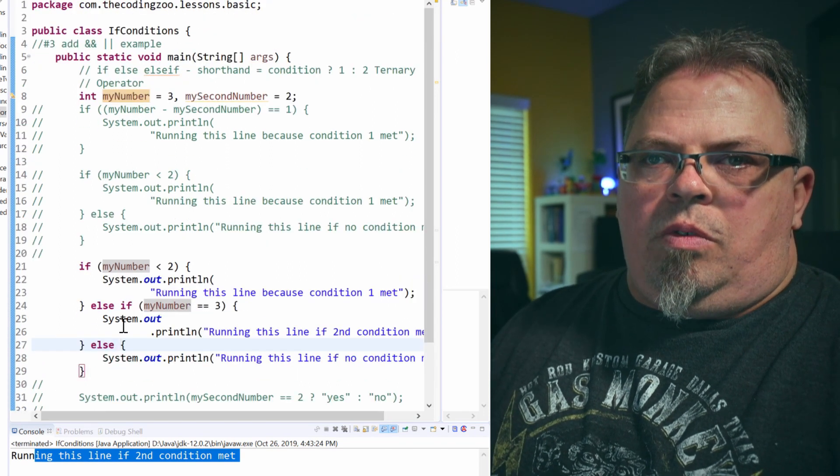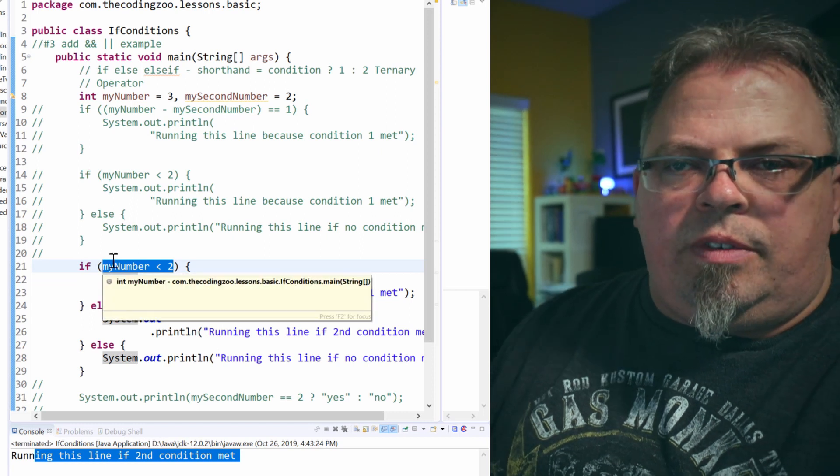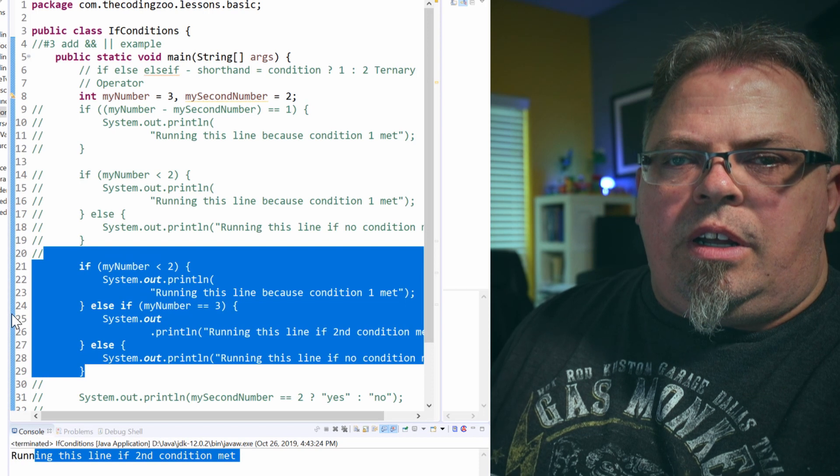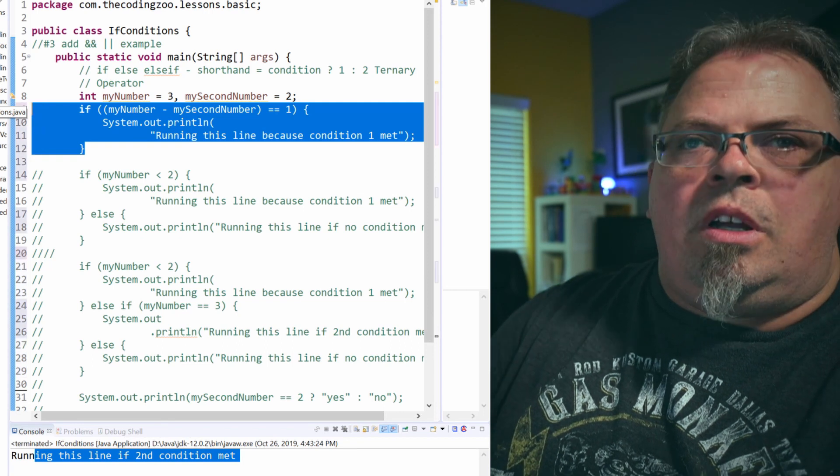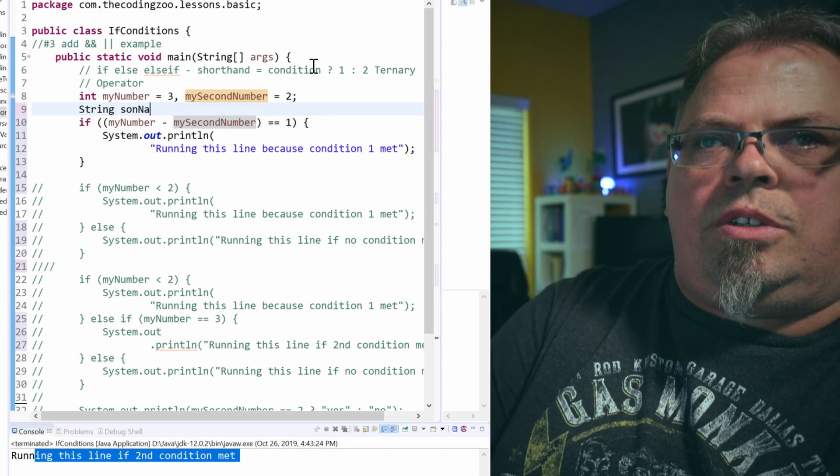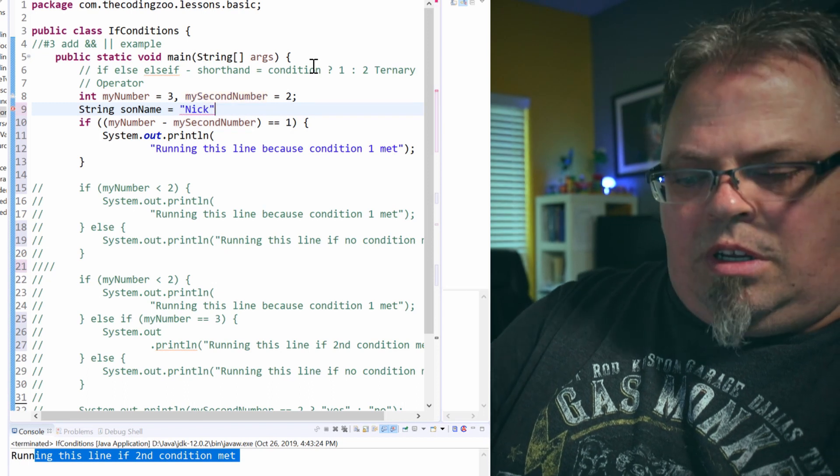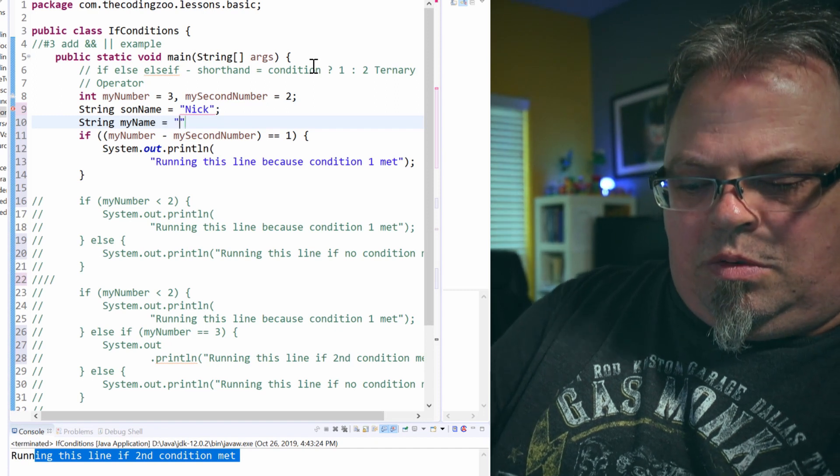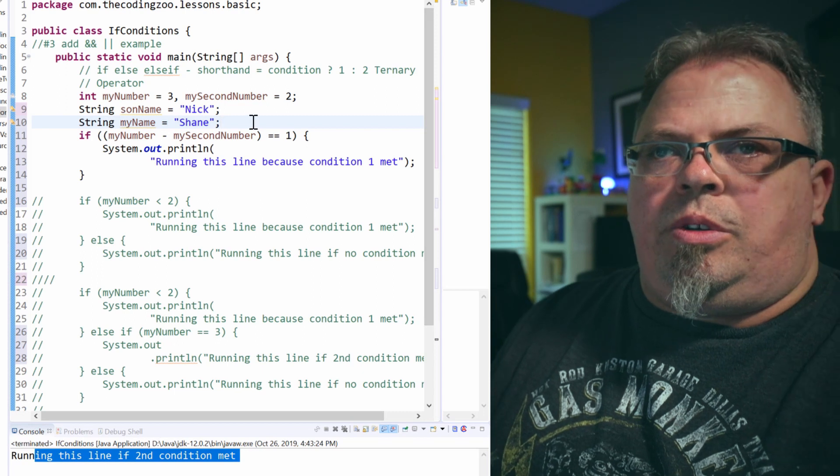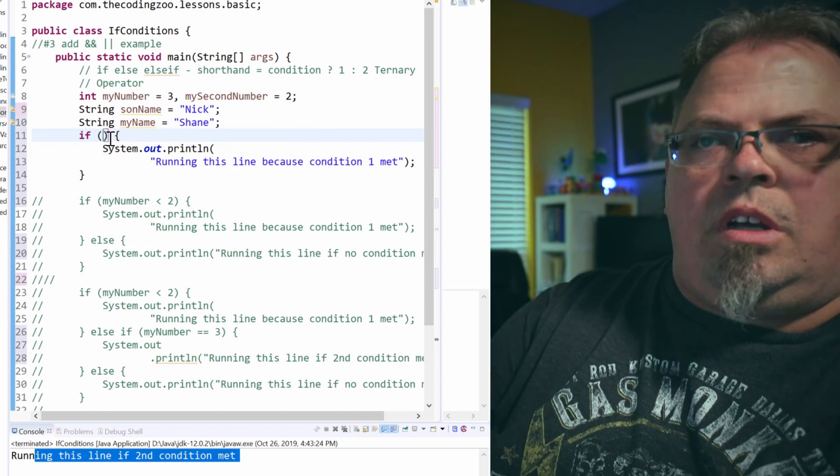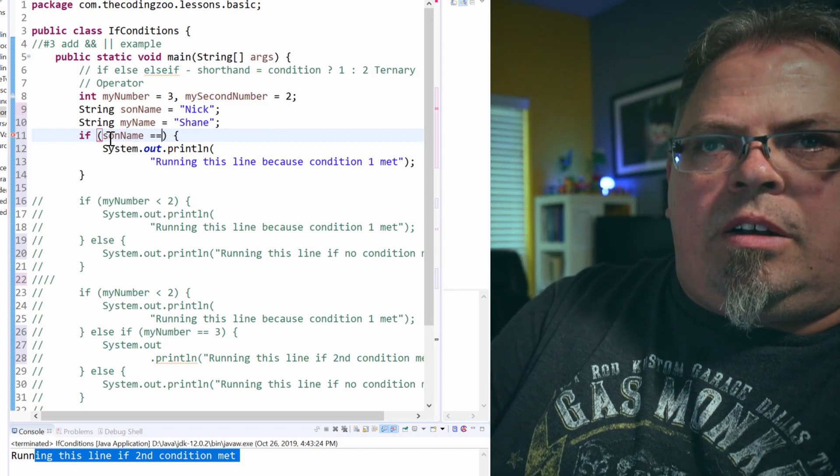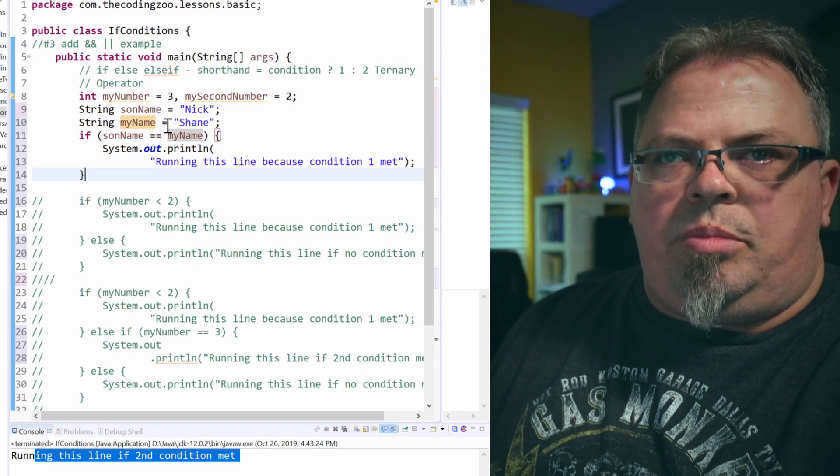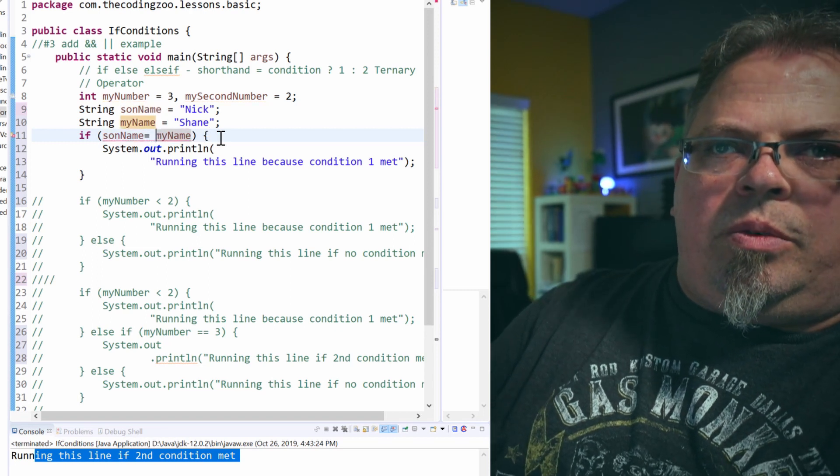Now I'm going to go over one more thing. So this is comparing numbers. Well, what if you were comparing objects or, as we learned in previous lessons, what if you're comparing strings? How do you compare strings? So I'm going to change this up. I'm going to uncomment this one. I'm going to create a string called son name equal Nick. And then I'm going to create a string my name equals Shane. And I'm going to have a condition of if these are equal. Now, if you've gone over the lesson with comparing strings or objects, it will compile if I do this. And with strings, in some cases, it might actually be true. But you shouldn't do this.